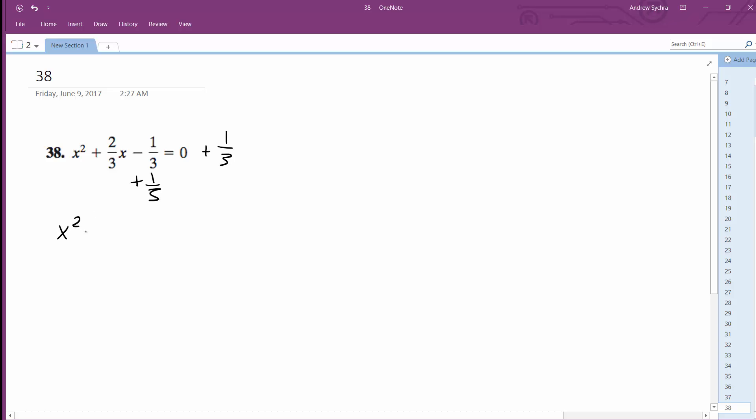So what we get is x squared plus 2 3rds x and then plus half of this, so this ends up being 2 6th or 1 3rd, and then square that so it becomes 1 9th, and then we get 1 3rd plus 1 9th. So this is 3 over 9 plus 1 over 9 which gives us 4 over 9.